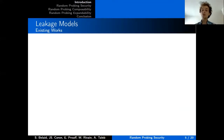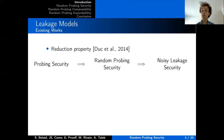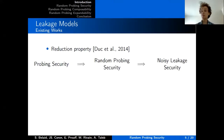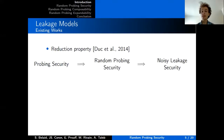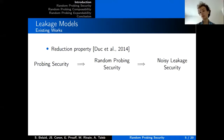There is a reduction property established in 2014 that allows moving from one model to another. It states that if a certain algorithm is secure in the probing model, then it is also secure in the random probing one. However, the security parameter is reduced as the size of the algorithm grows, so it is not a very tight reduction. The reduction from random probing to noisy leakage is tighter and more convenient to use, which is why our work reasons in the random probing model.